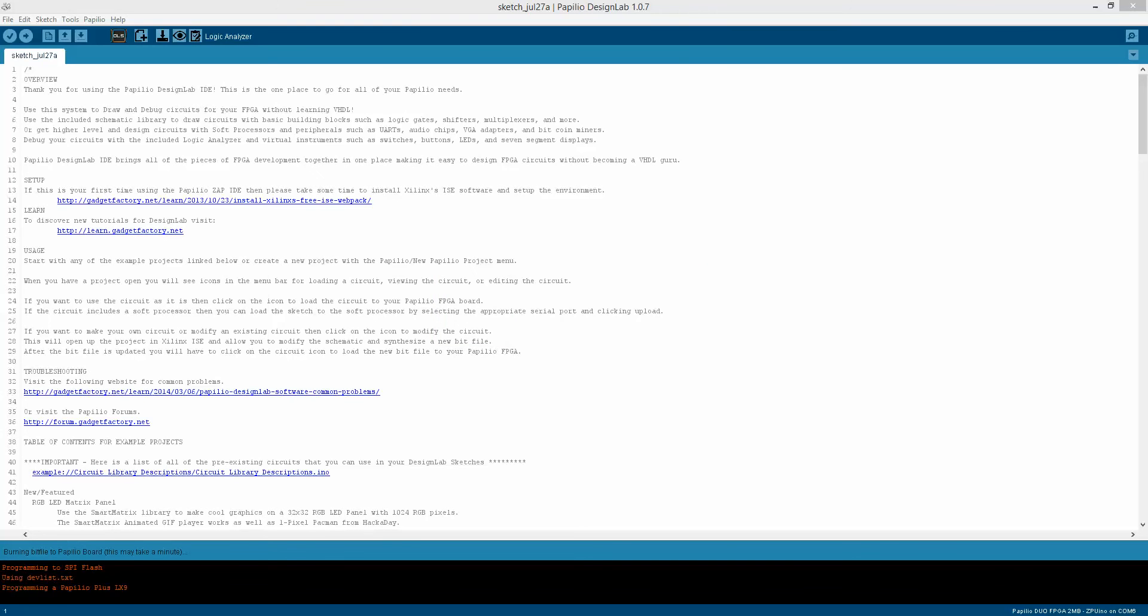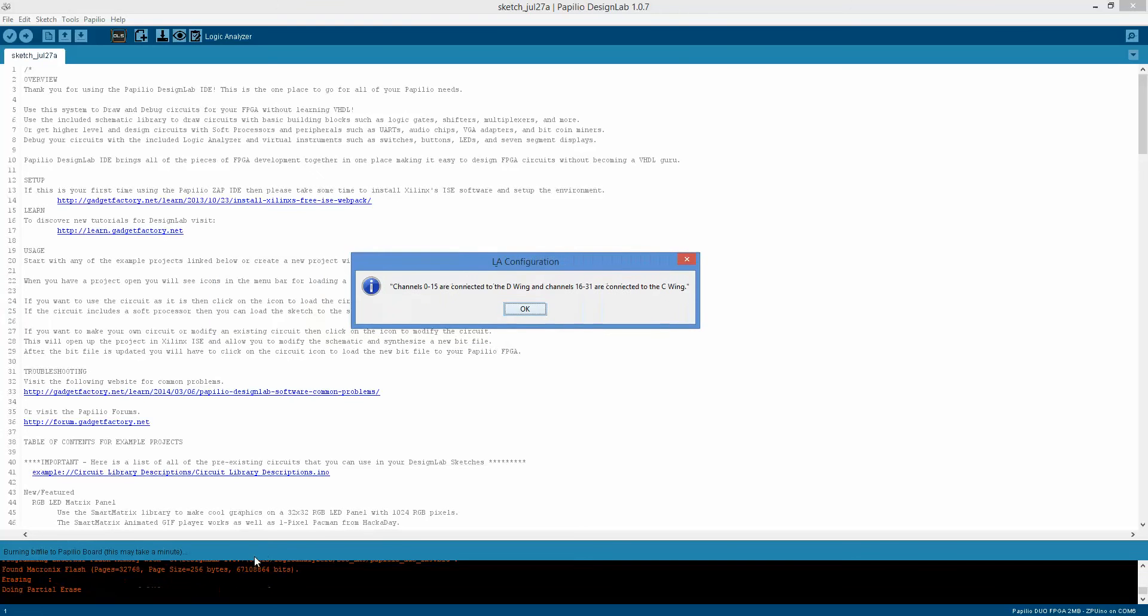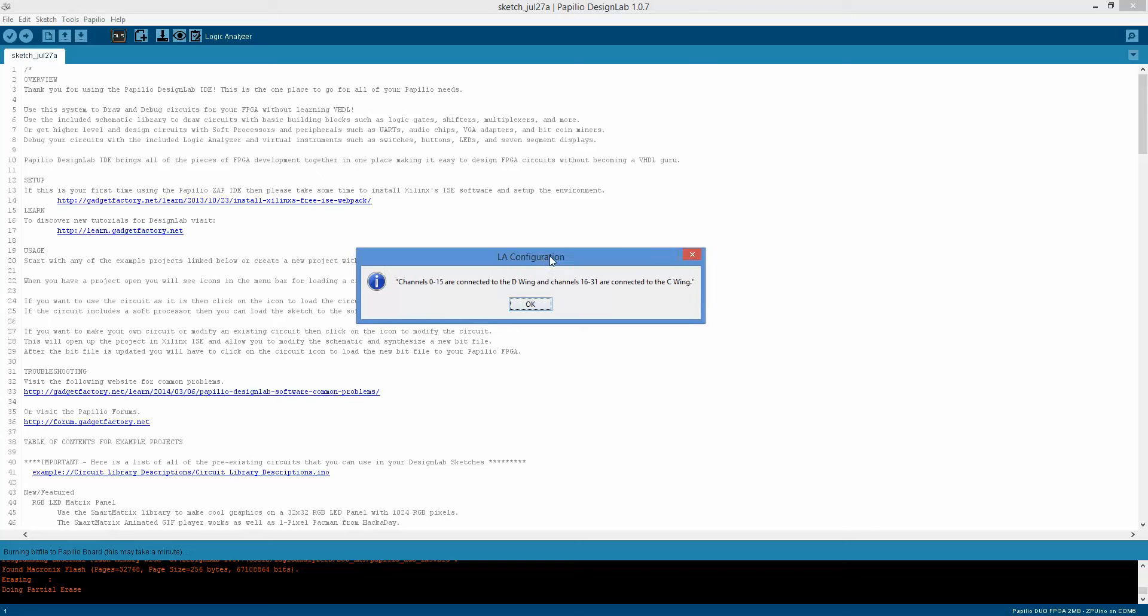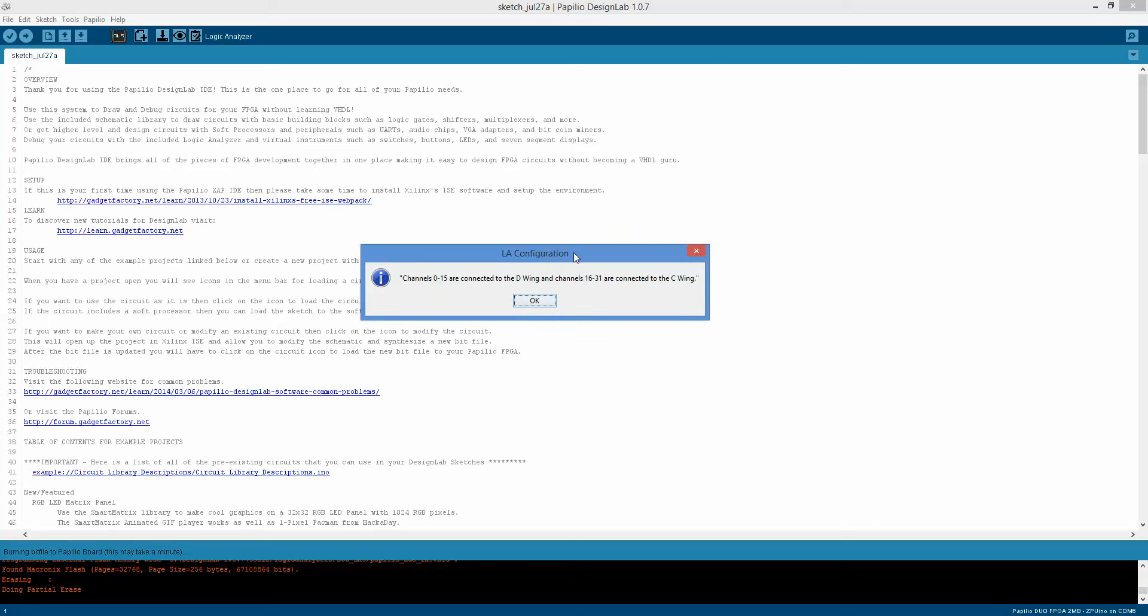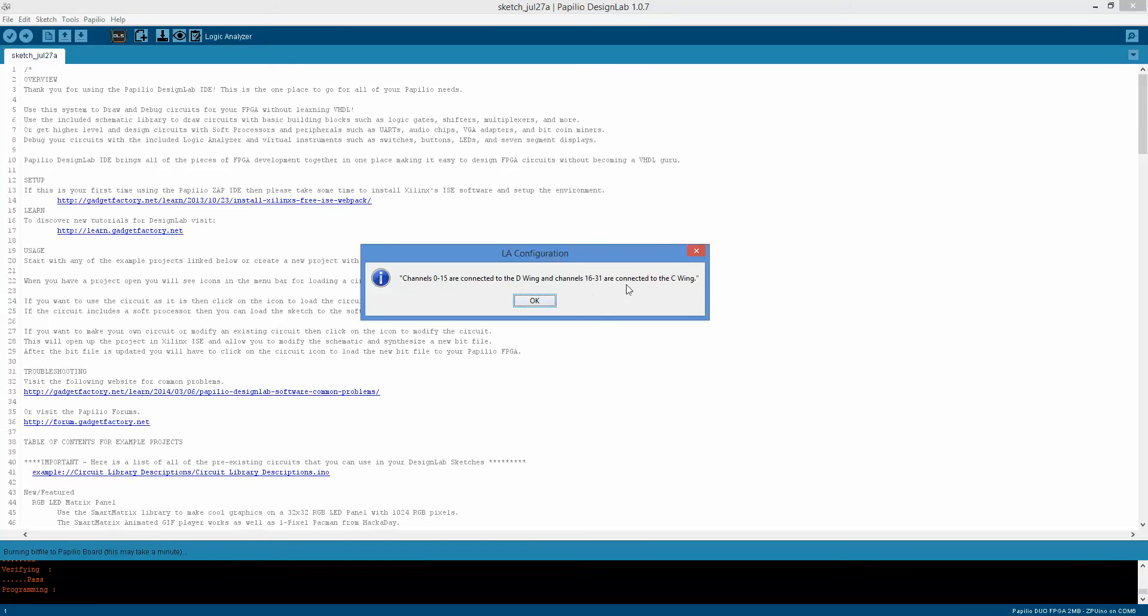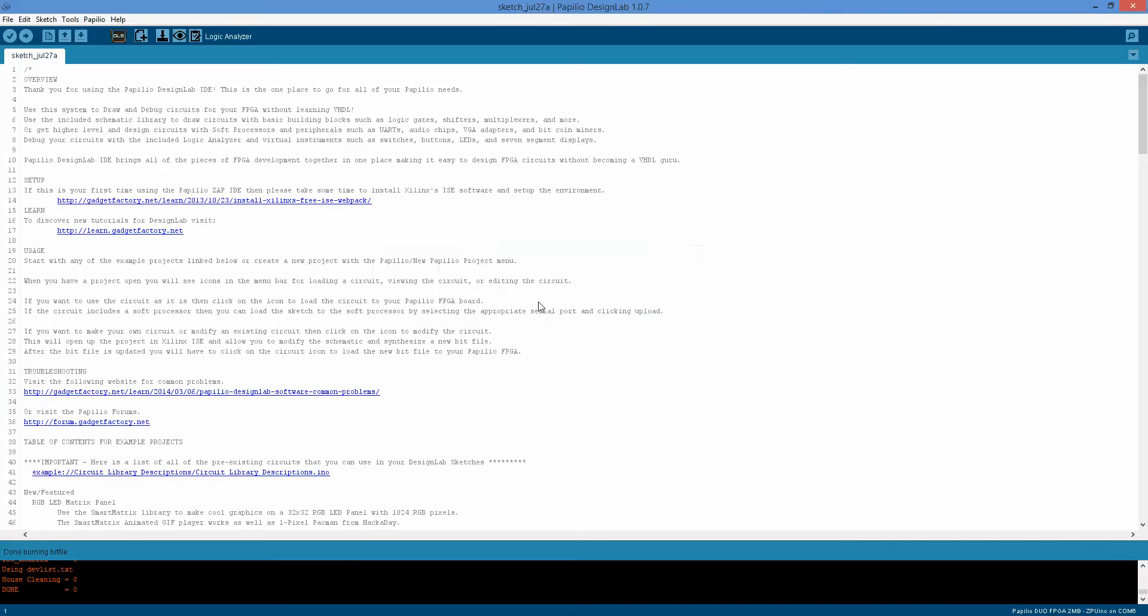And so it's going to write in a bit file, and it's also going to pop up this message telling us how the channels are connected. So on the Papilio Duo, channels 0 through 15 are on the D wing, and channels 16 through 31 are on the C wing. Now if you have a board other than the Duo, it's going to be different, it's going to give you a different message.